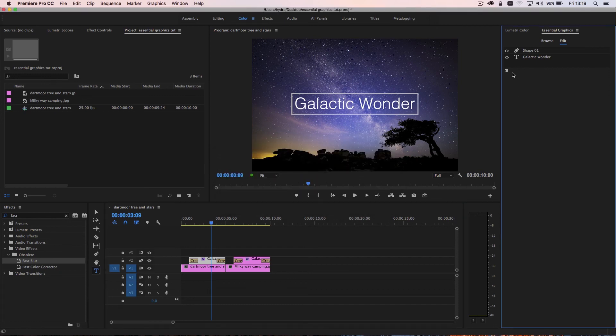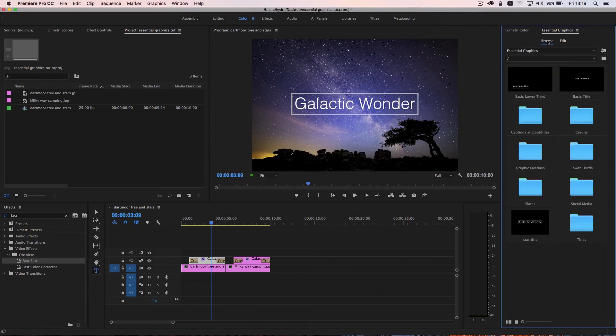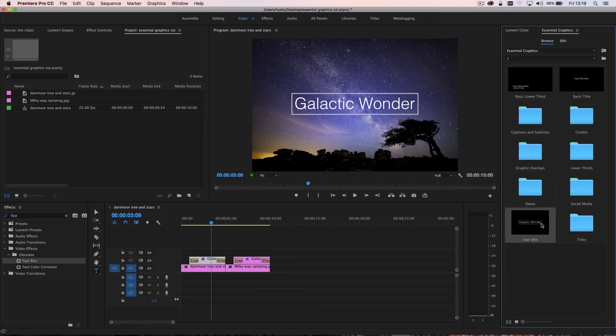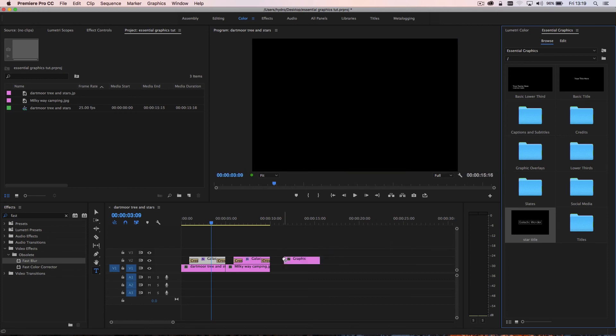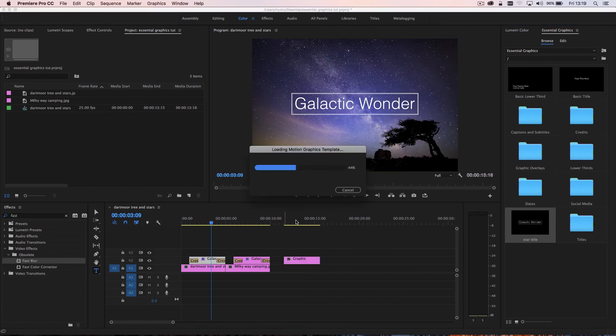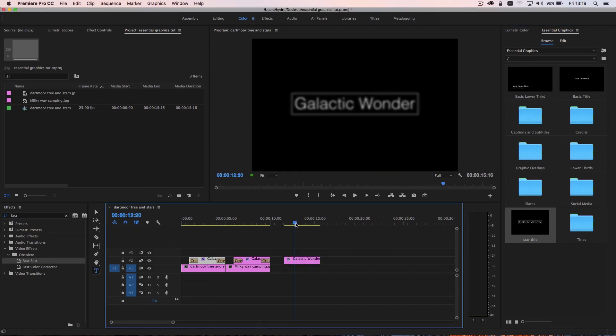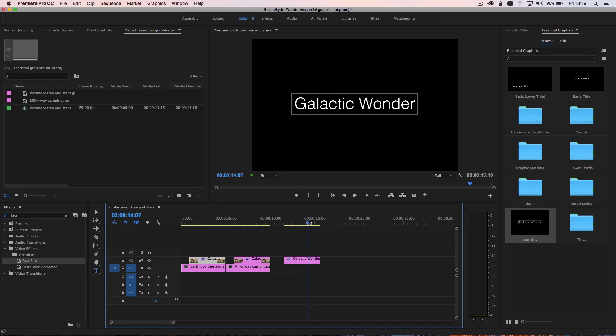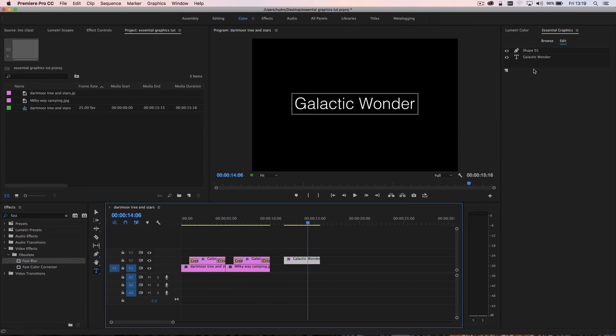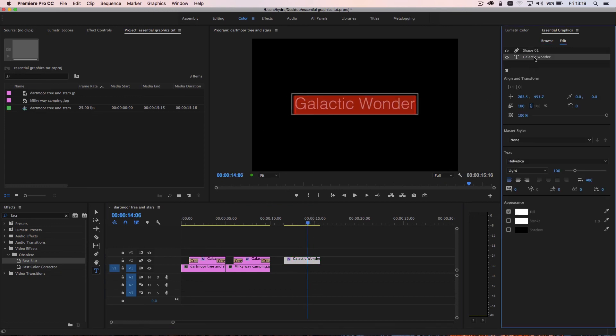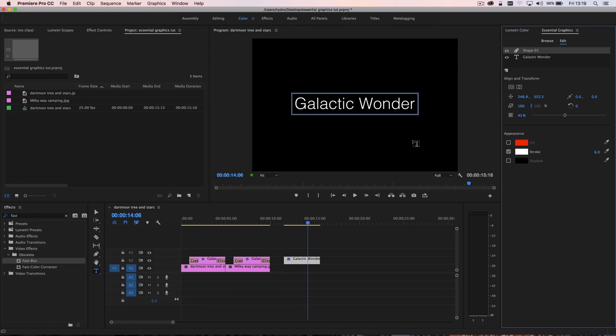What I can now do is I can go up to browse, and you'll see that I now have a title template called star title. And I can bring this on, let it load, and I have my title. And then I can go ahead, I can click that, and I can edit those parameters however I want to.